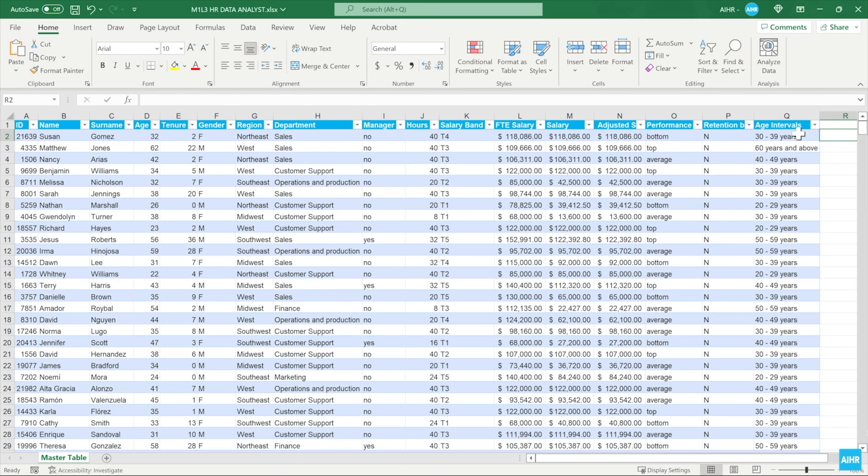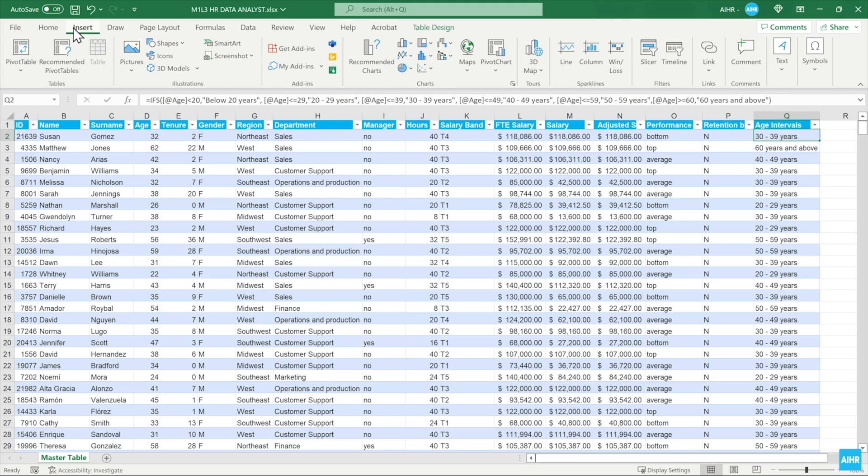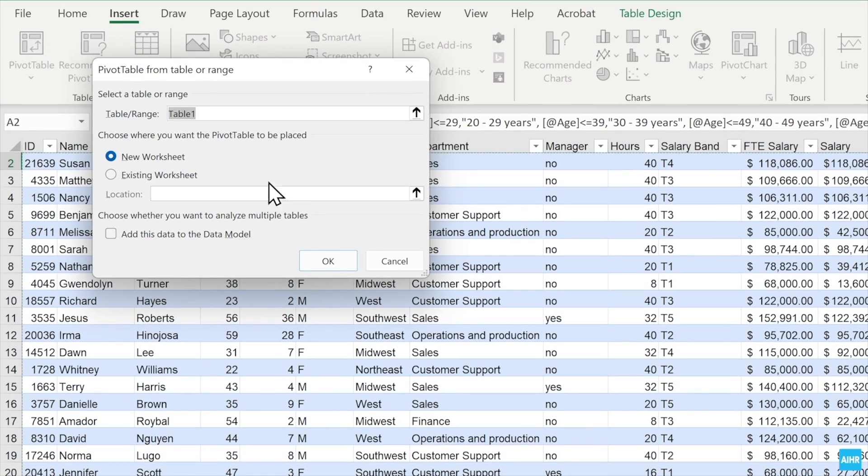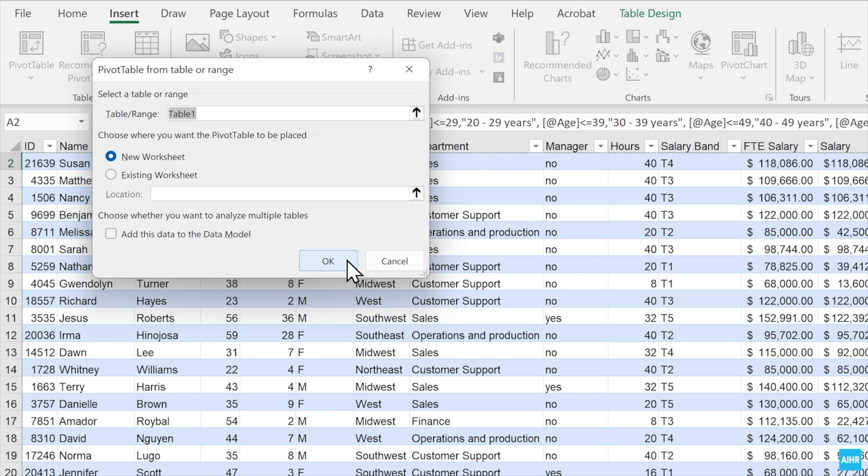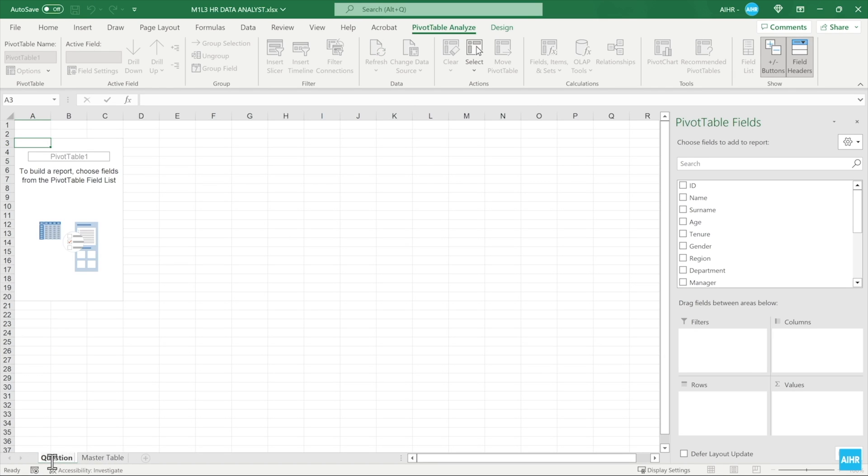Now select any cell in the table, click Insert, and click PivotTable and select from Table Range. You'll see a pop-up box with the table range selected and a choice of where to place the PivotTable. It is always best to insert your PivotTable on a new worksheet. Check the settings and click OK. You can rename this sheet Question 1 to avoid confusion later on by right-clicking the worksheet and hitting Rename.